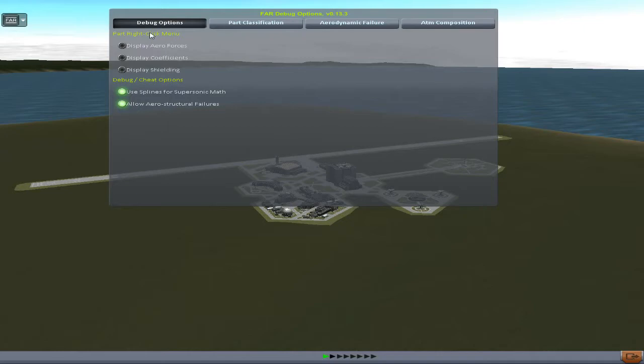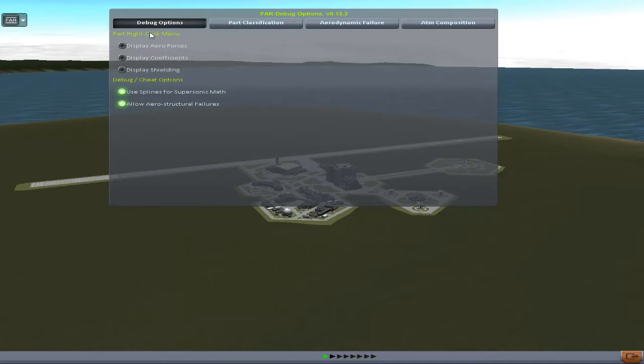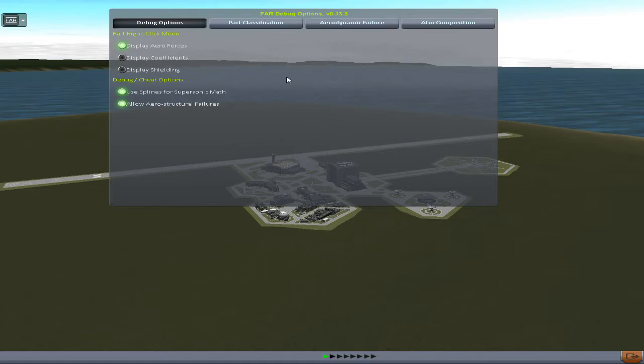Now you can see: Part Right Click Menu, and Debug/Cheat Options. The Part Right Click Menu lets you display aerodynamic forces — this will show your drag and lift. Coefficients will display different numerical coefficients. And display shielding will tell you if a part is shielded — I have yet to see exactly what that does.